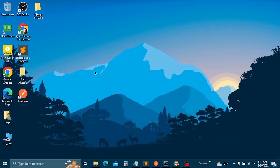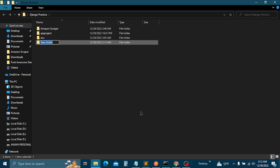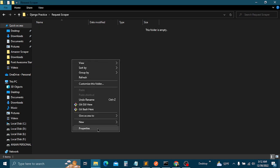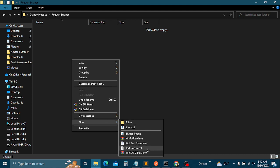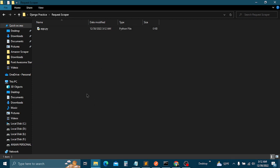Alright, so today I am going to test out the requests-html library for scraping websites. I generally use requests and BeautifulSoup for scraping websites, but today I am going to use requests-html and I kind of like this new scraper actually. I think it's easier than using BeautifulSoup.